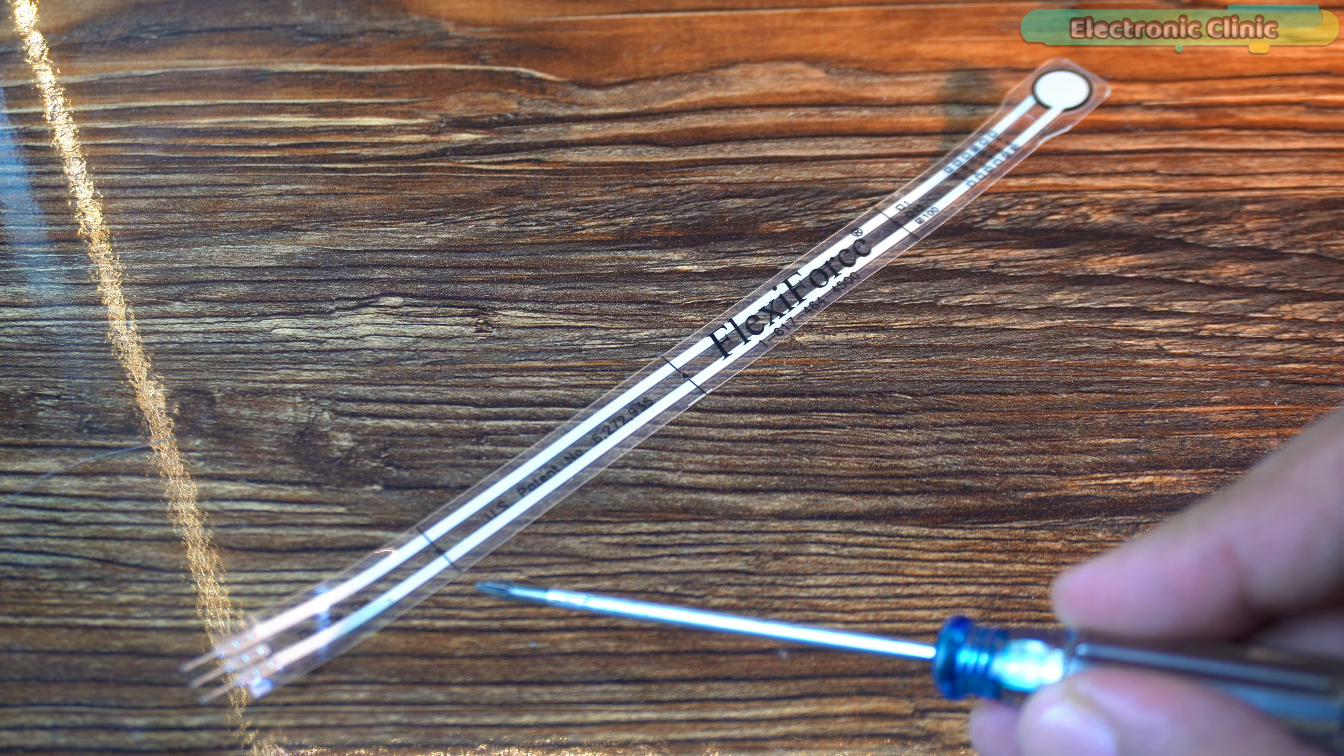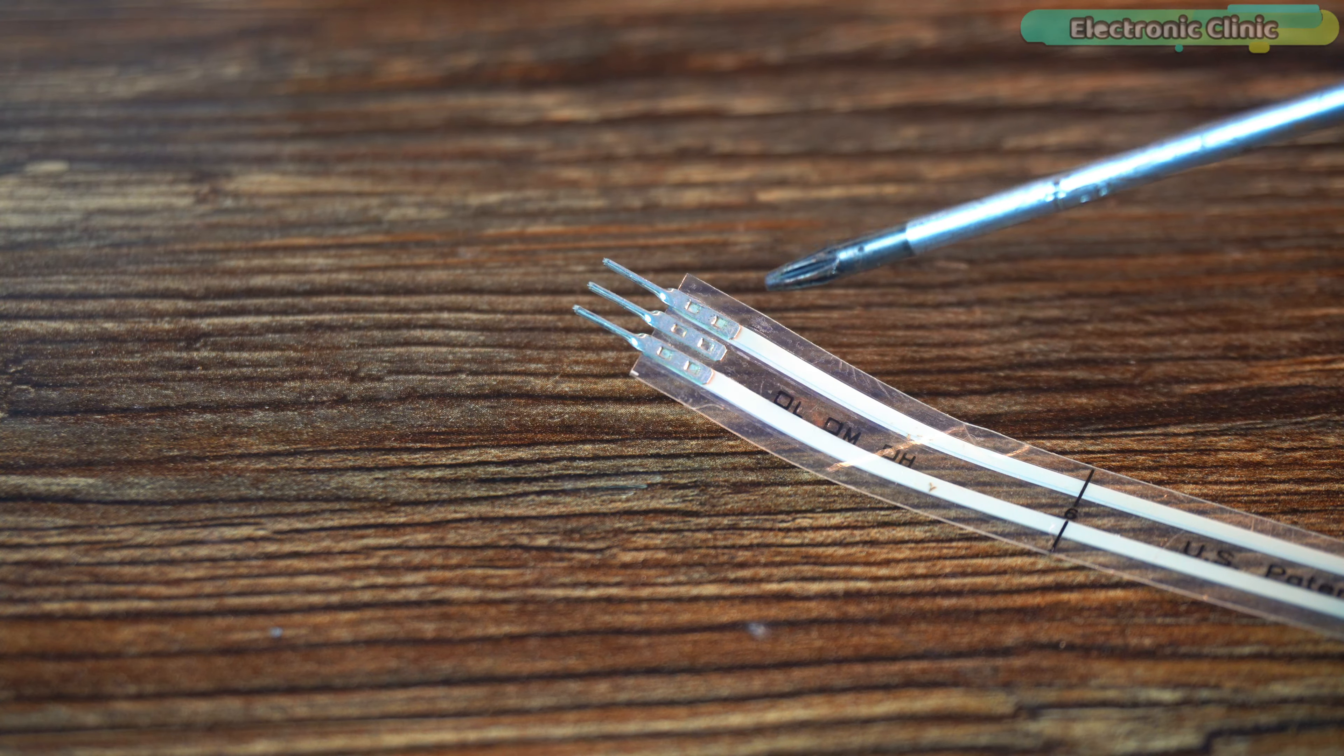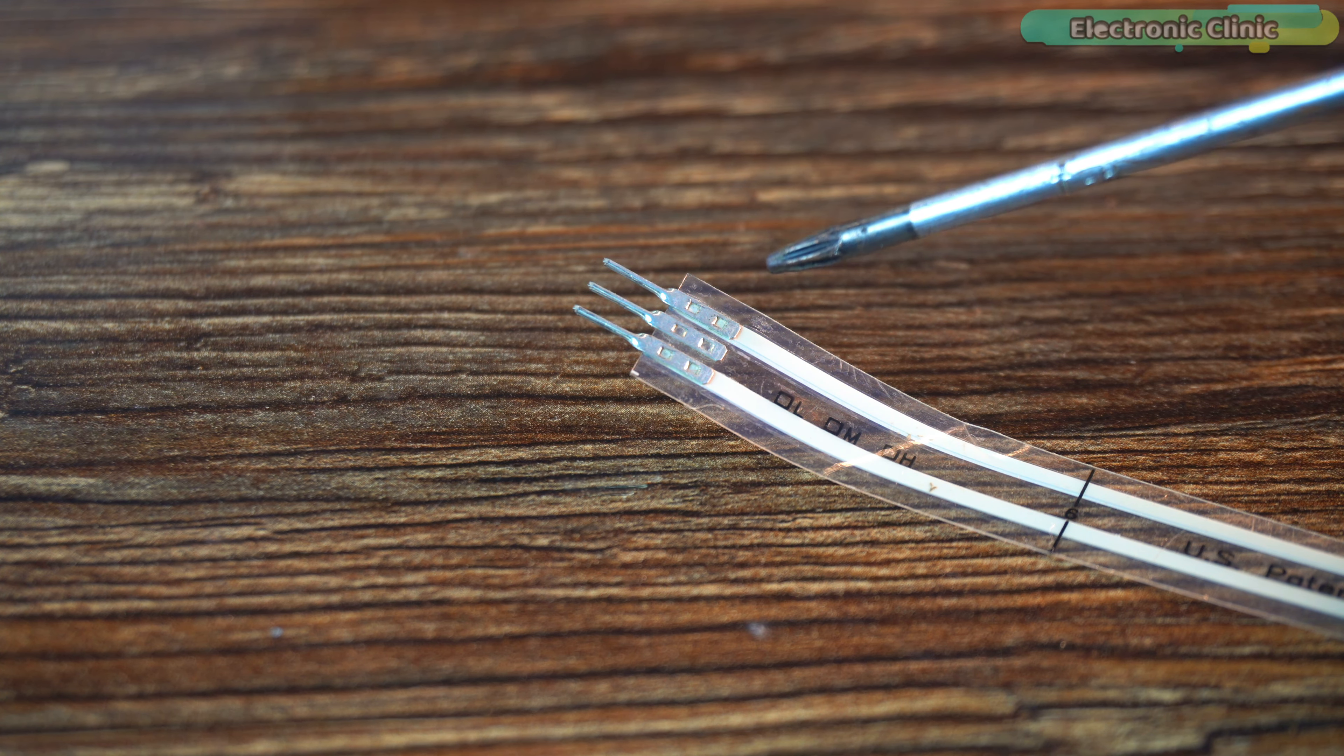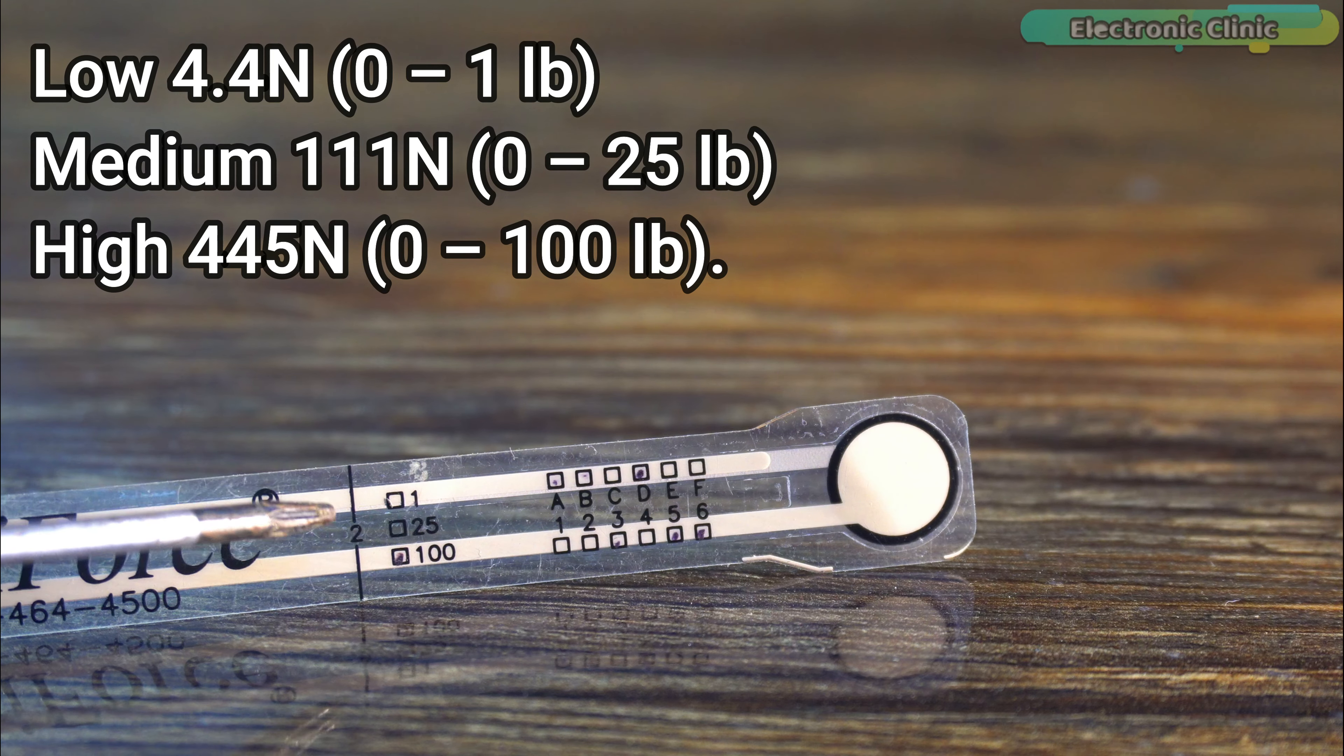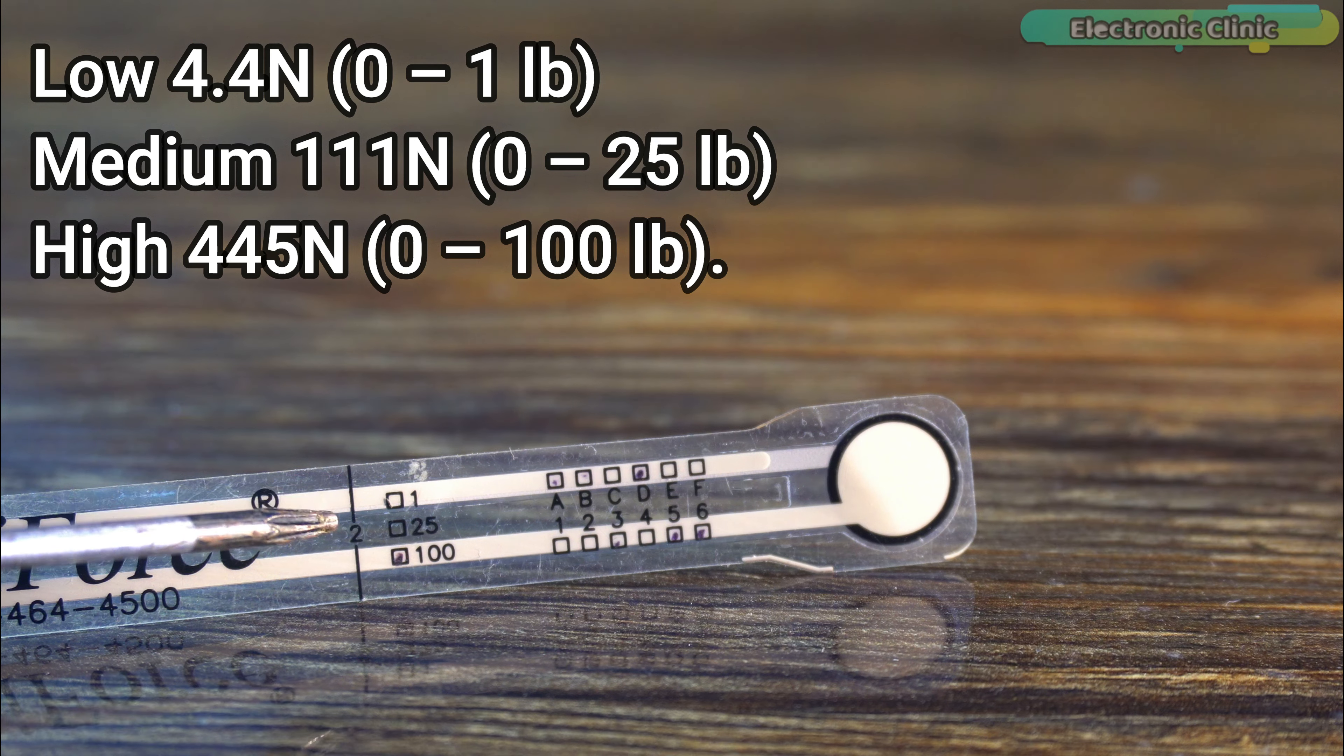You can cut the body of the sensor along these trim lines to make it smaller and then you can use a three pin male connector like this at the end to make it breadboard friendly. This particular type of FSR is available in three force ranges and let me tell you these are just the approximate ranges.